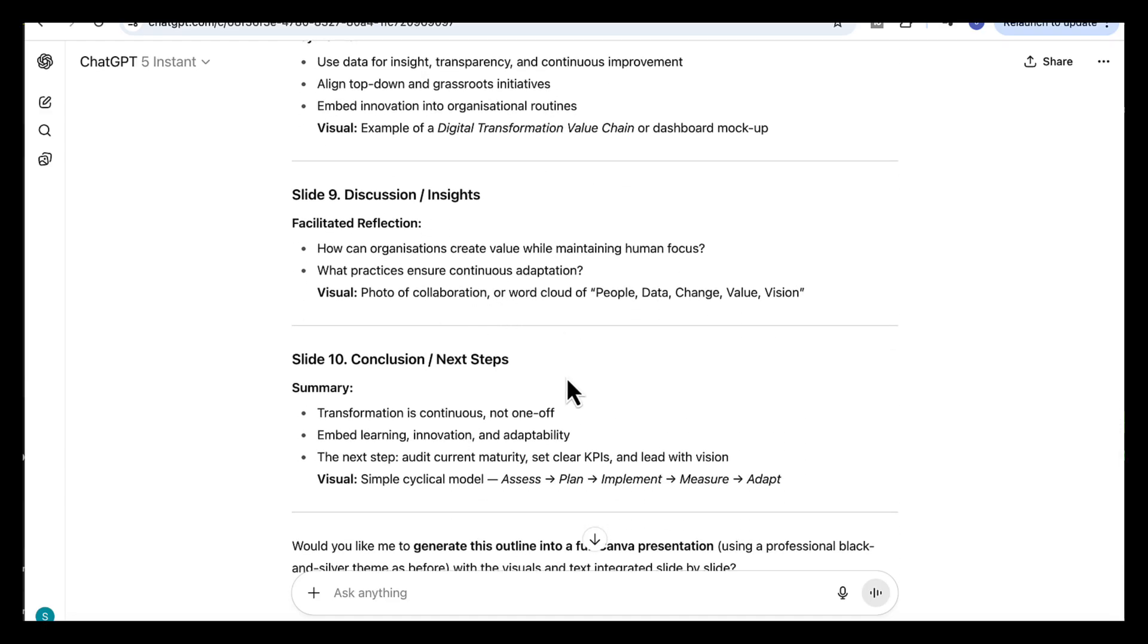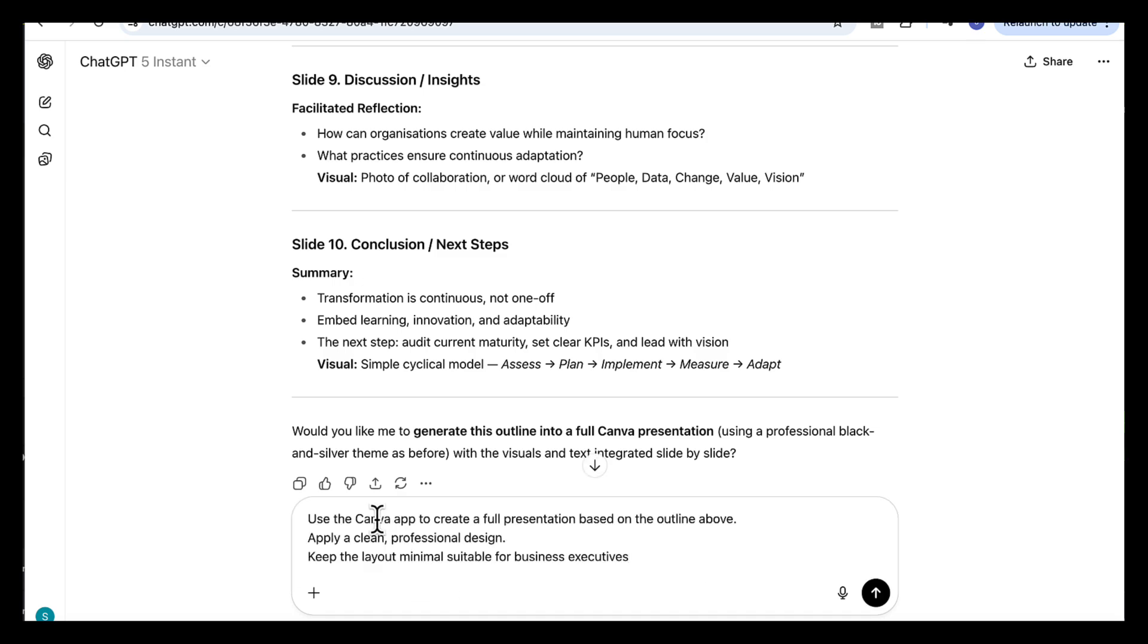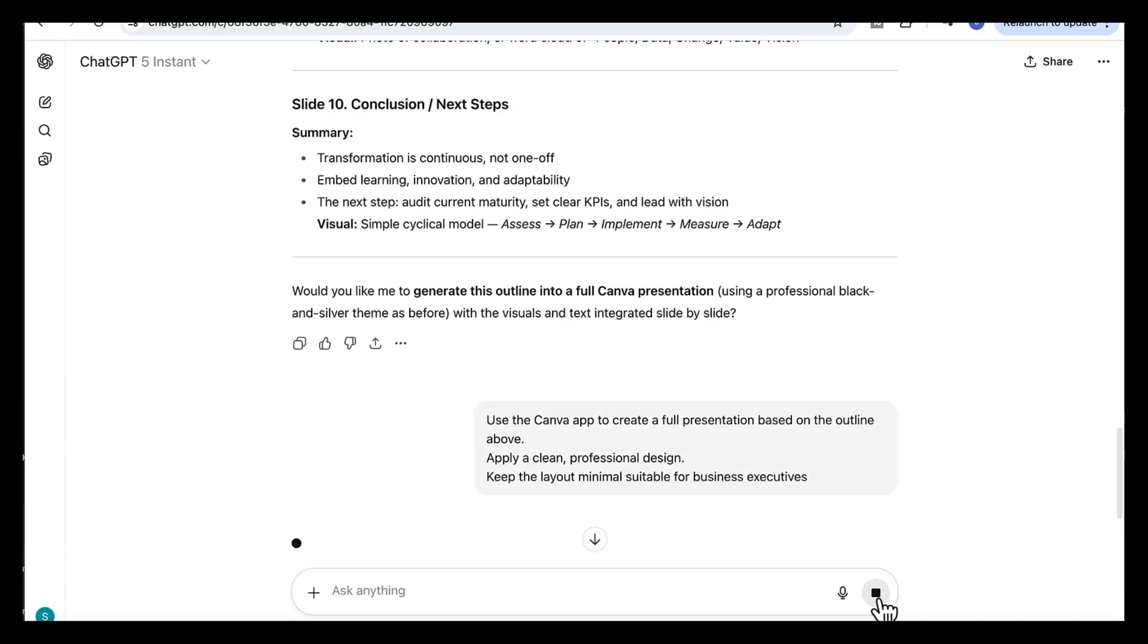Now that we have the structure ready, it's time to design the presentation with the Canva app. So we are going to add this prompt: Use the Canva app to create a full presentation based on the outline above. Apply a clean, professional design. Keep the layout minimal, suitable for business executives.